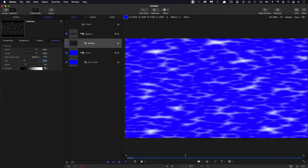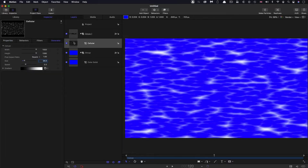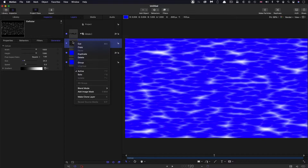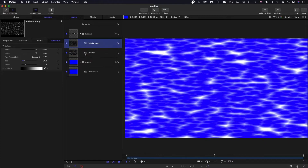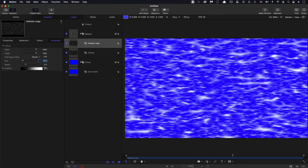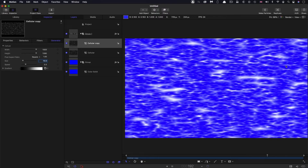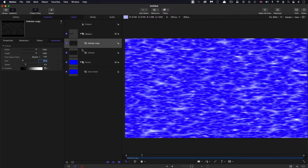Let's go for a size of 24, then duplicate this cellular — right click, duplicate — and reduce that size down to something like 10. You can see now we've got some kind of mini wavelets.